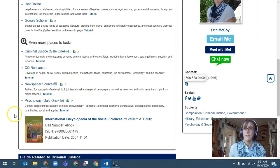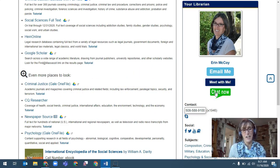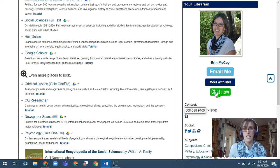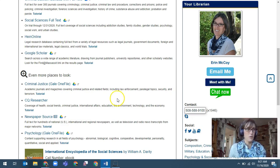This profile box on the right is very important. The 'Chat Now' button connects you with a real live librarian at the other end of the box, so if you have any questions while you're doing your research you can chat with or instant message a librarian. You can also email me, Erin, or set up a virtual appointment.